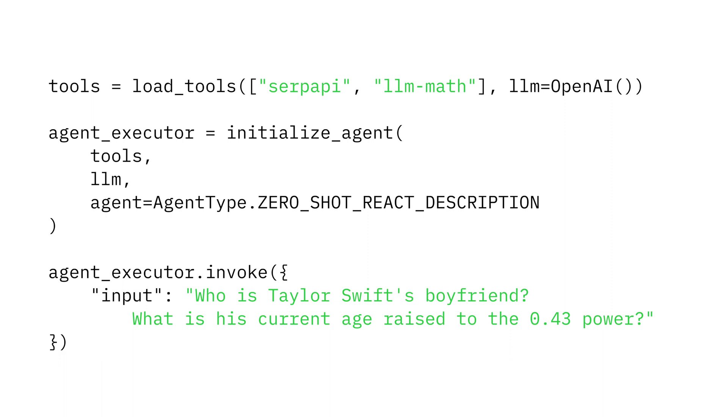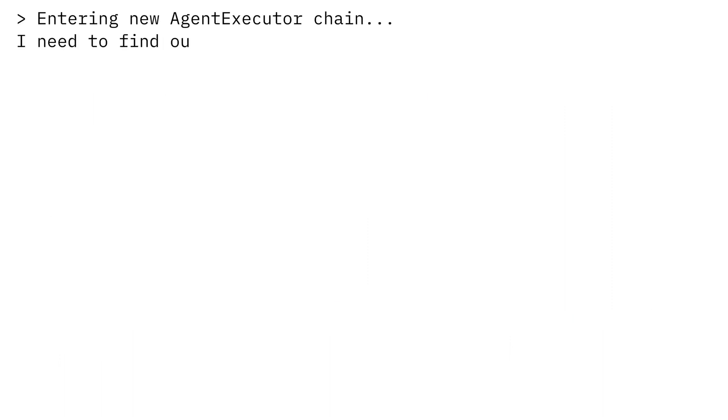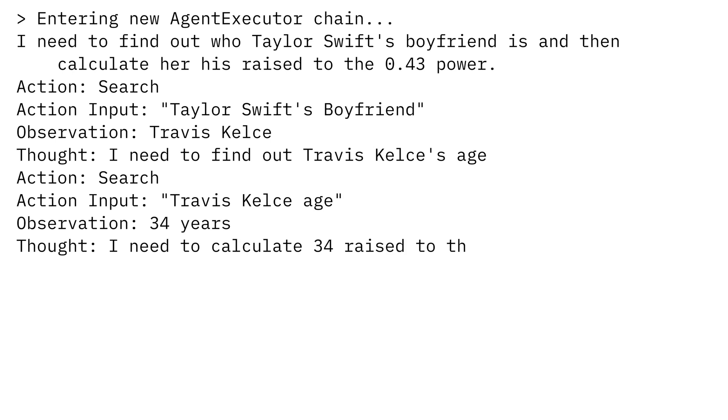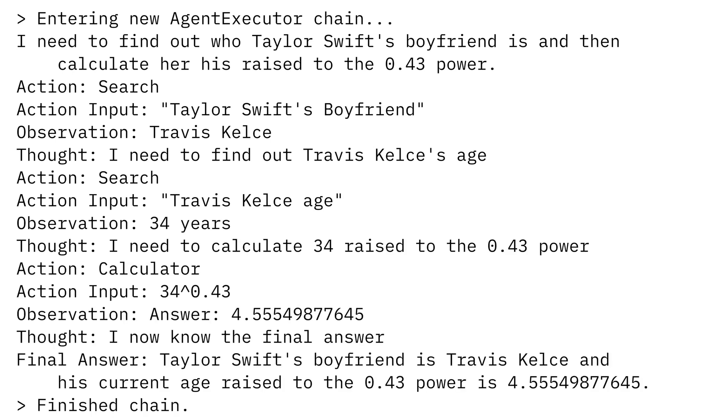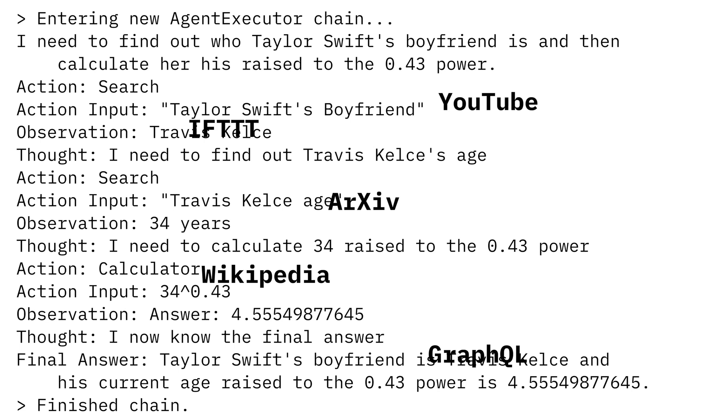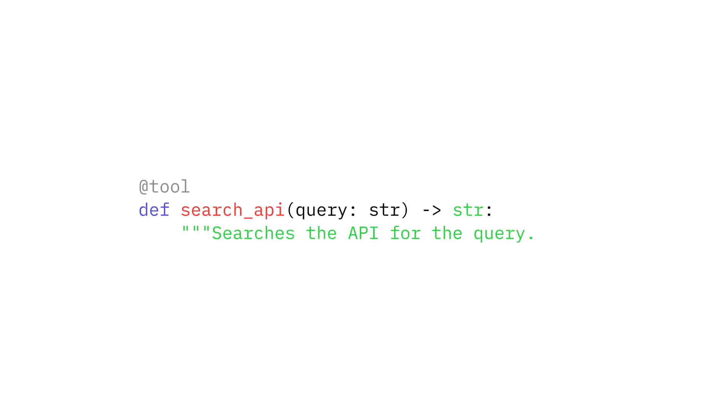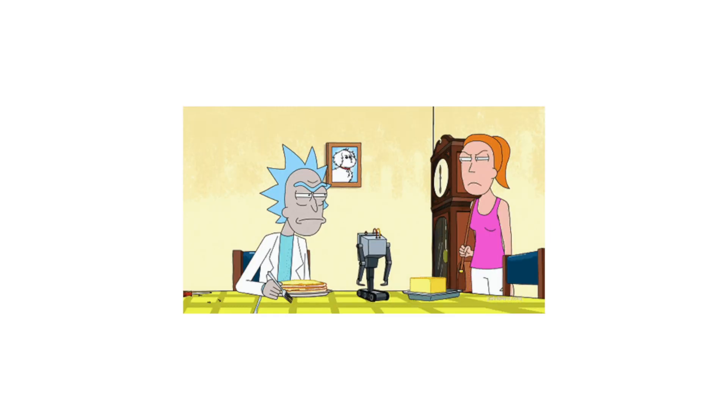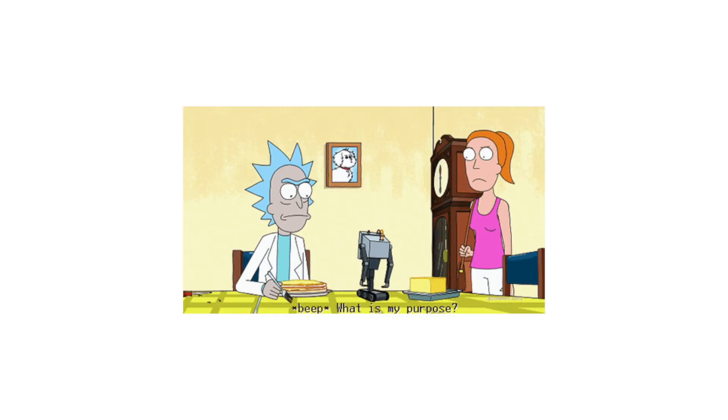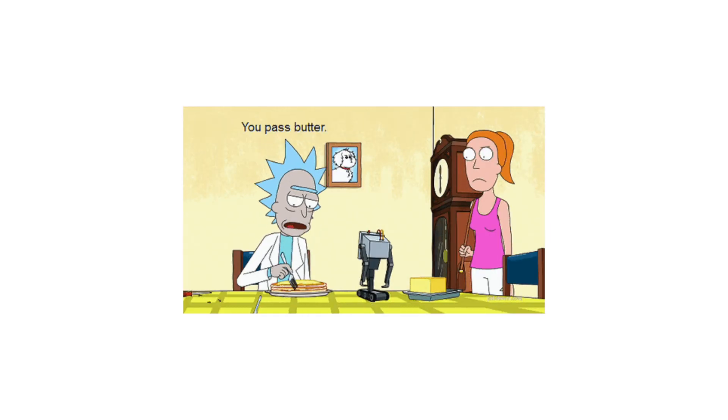The special sauce here is in the actions. You give the agent a set of tools to use, like searching Google or using a calculator. LangChain comes with over 40 different tools you can give your agent access to, or you can write a simple wrapper to call whatever API you want. This means you could write your own personal assistant that can act on your behalf.